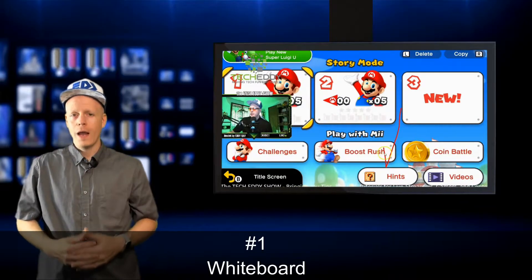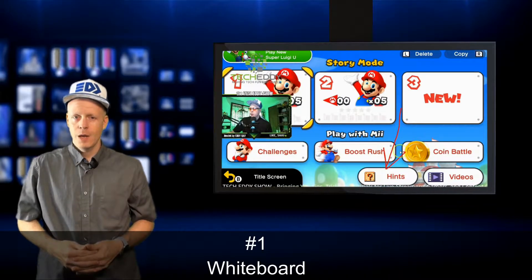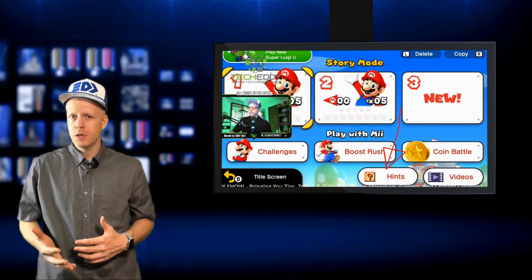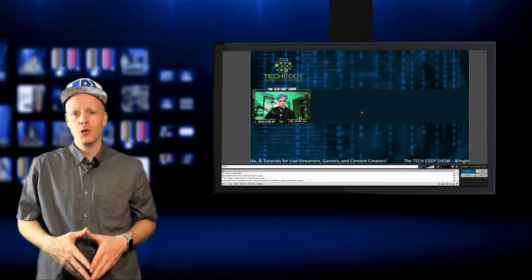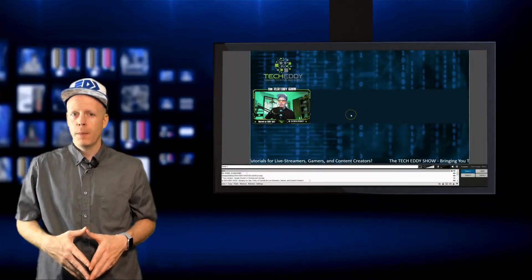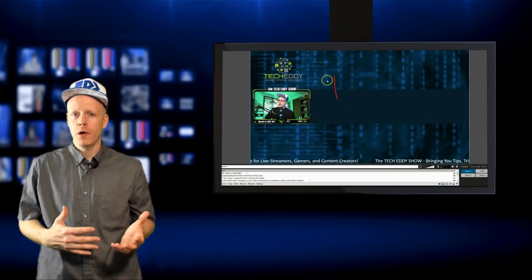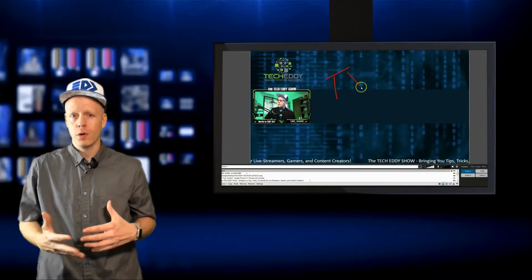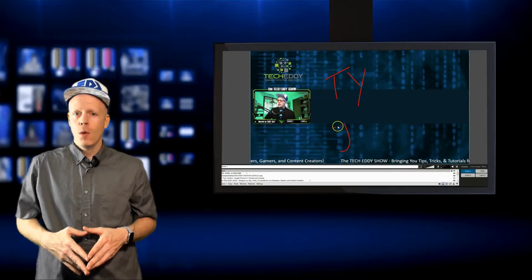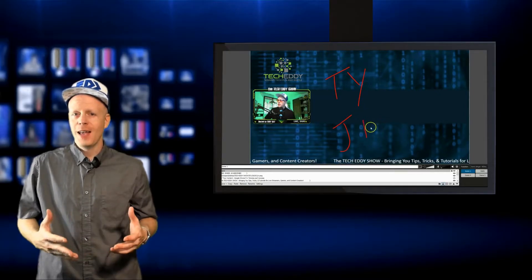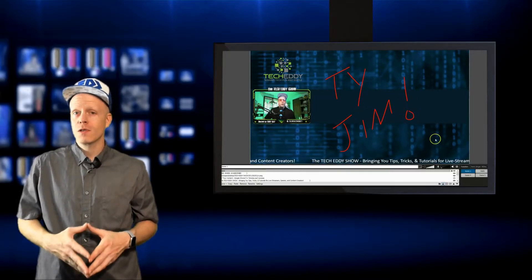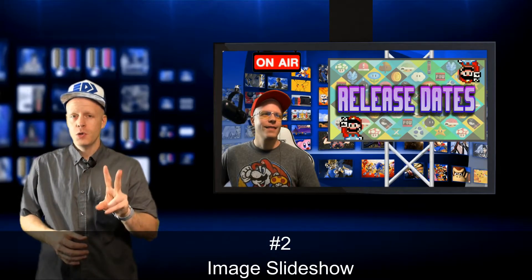Number one: Whiteboard. Whiteboard is an often overlooked extension that allows you to draw anything you want across your content. Whether you're doing a presentation and need to circle or draw an arrow pointing towards stats, or live streaming a video game and want to draw a mustache on yourself — it's a useful feature that works really well.